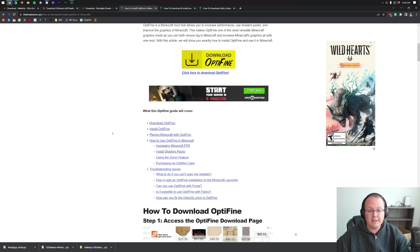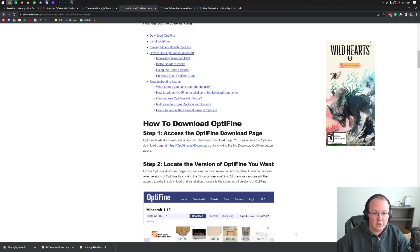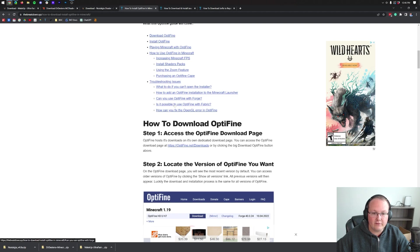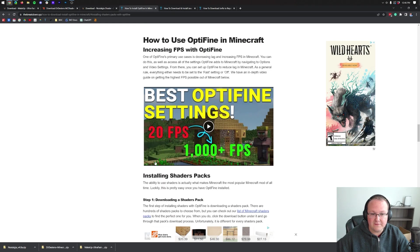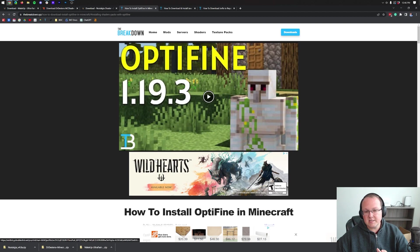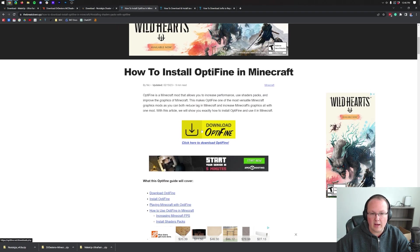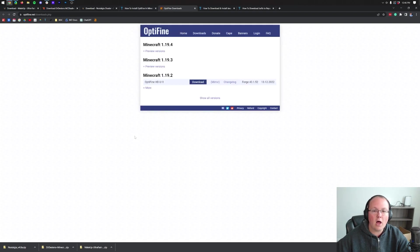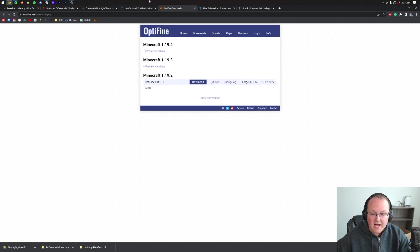However, this complete guide covers everything, including troubleshooting potential issues you may have with Optifine and even talks about installing shaders packs specifically. Nevertheless though, once you're here, go ahead and click on the Download Optifine button to go to Optifine's official download page.